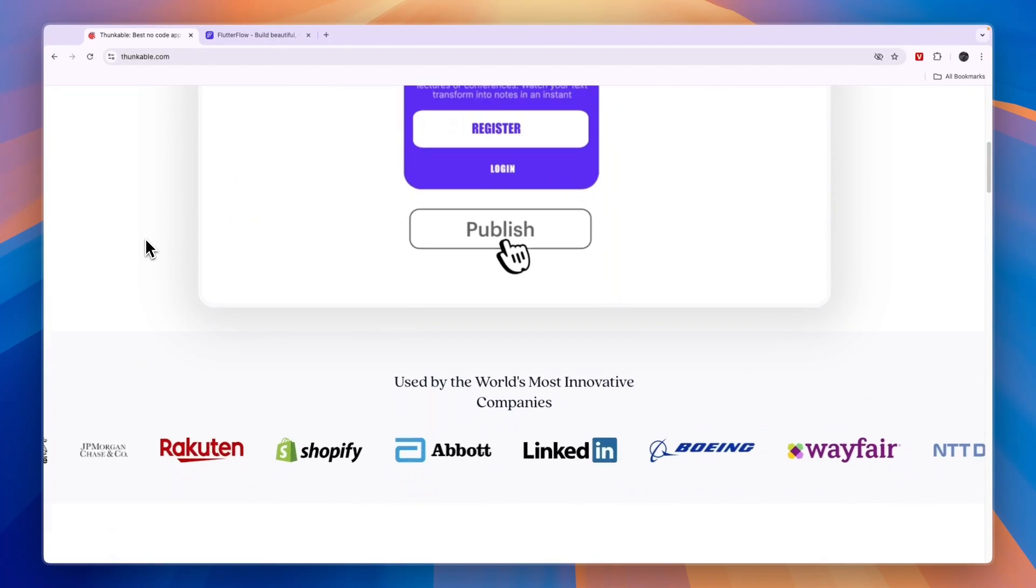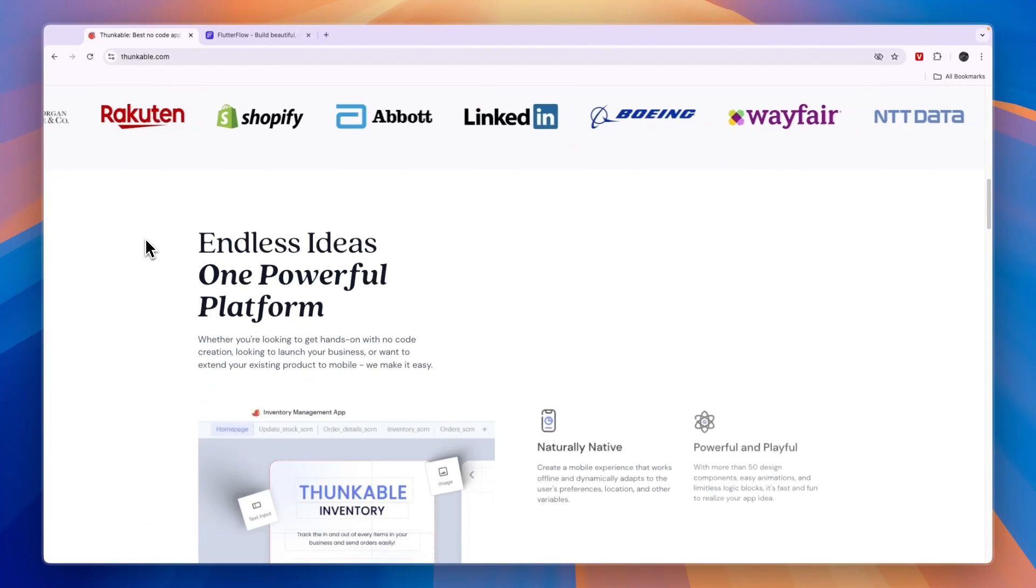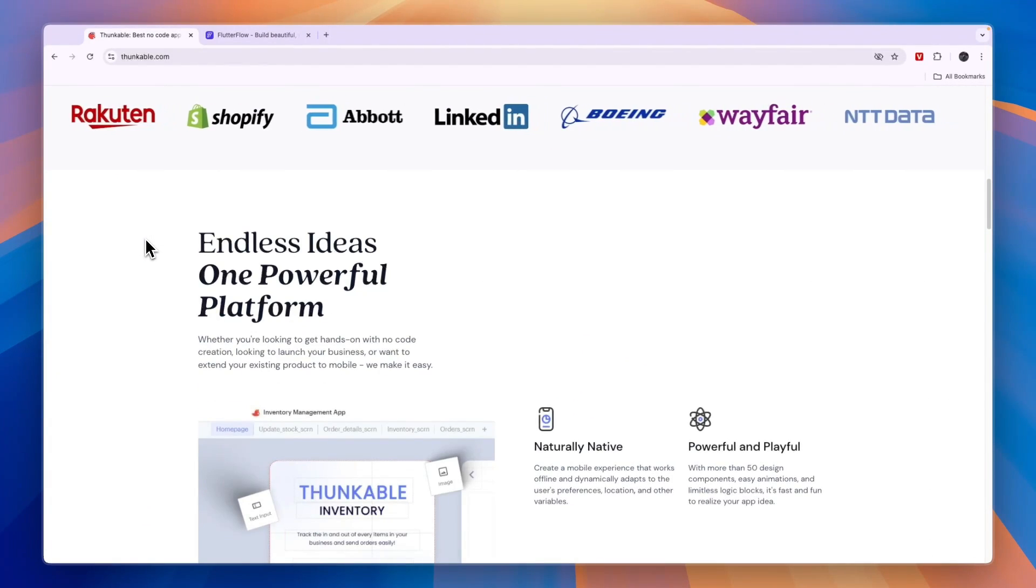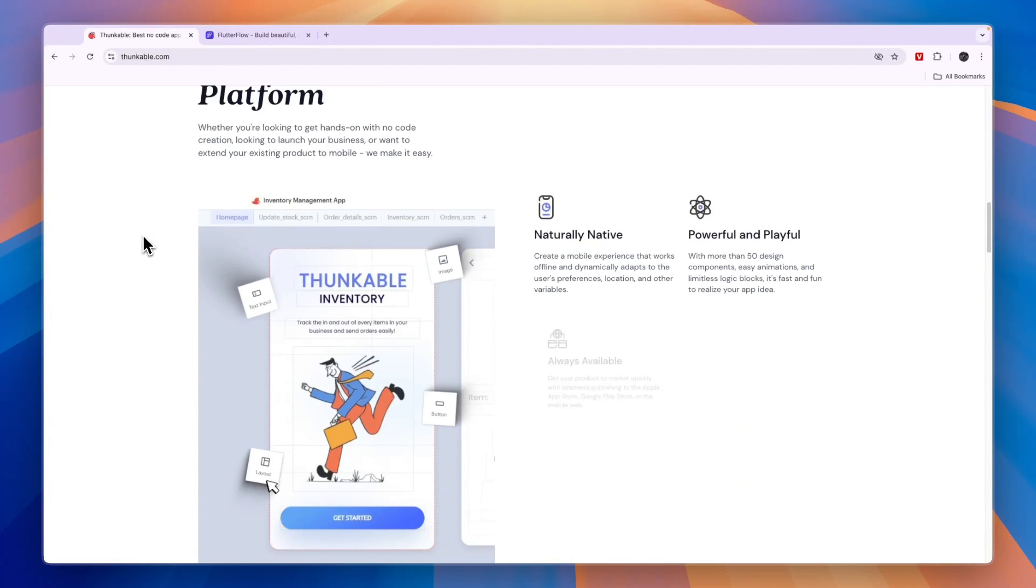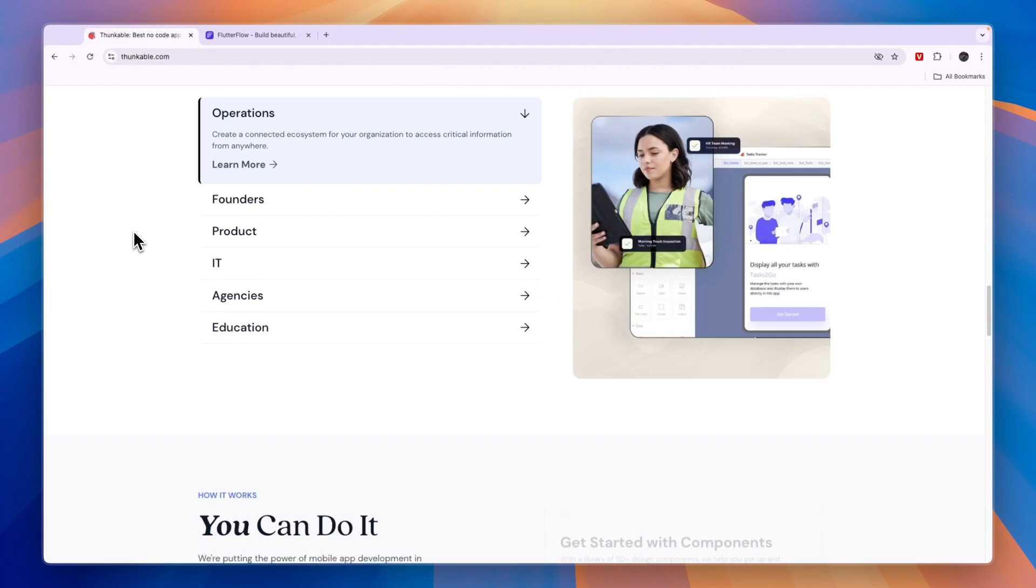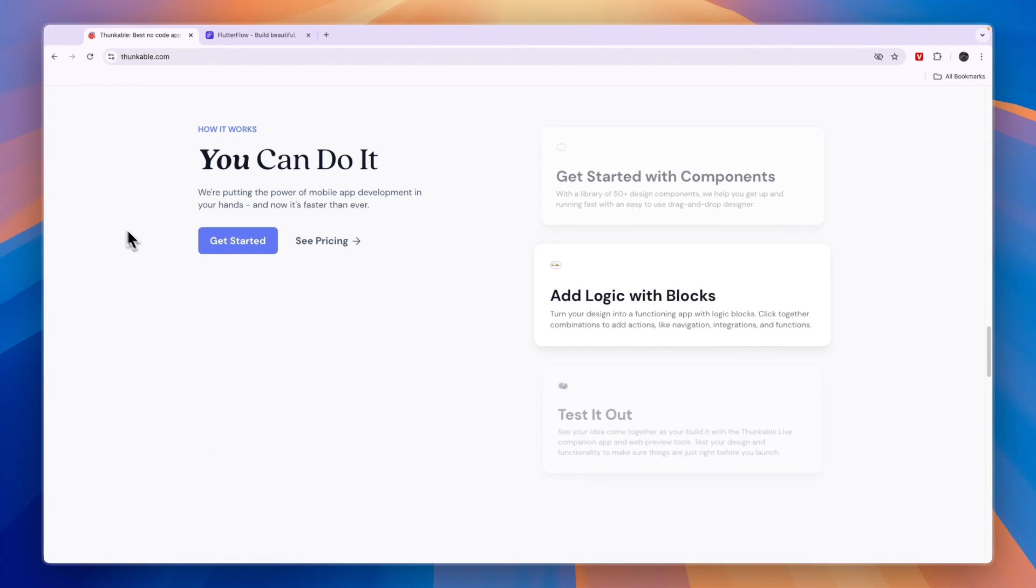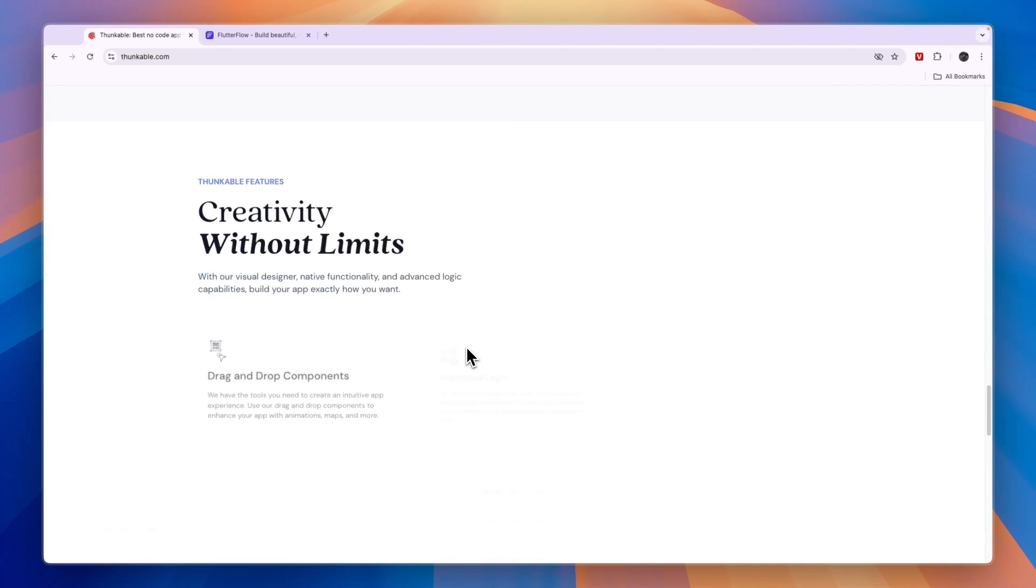When making a decision, it really depends on what you are looking for in the no-code app builder. For example, one of them is a bit easier to use, one of them is a bit cheaper, and that's what I'm going to explore in this video.